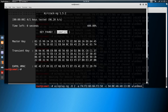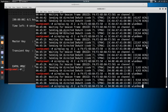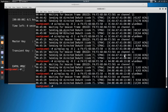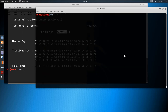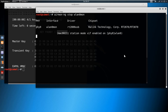Before connecting we should stop the monitor mode. Earlier we set the device into monitor mode, and that has to be stopped. We use the command: 'airmon-ng stop wlan0mon'. Now the monitor mode will be stopped.